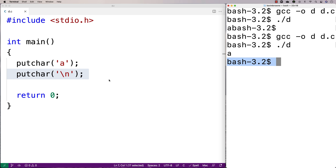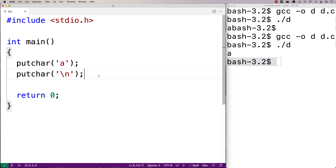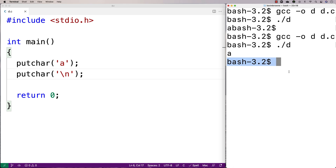The reason I say putchar outputs to standard output rather than the terminal is that's technically a more accurate way of describing what it does. Normally when you run your C program on the terminal, standard output is just the terminal itself, so that's where our output goes. But standard output can technically be redirected to be something else.